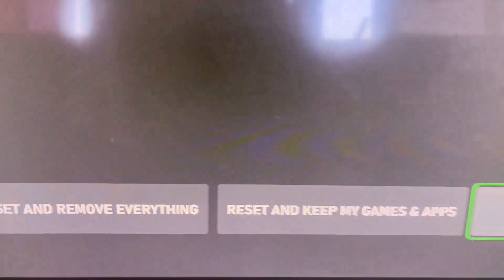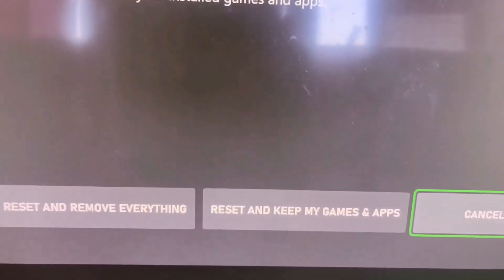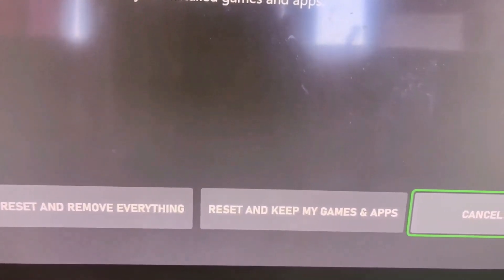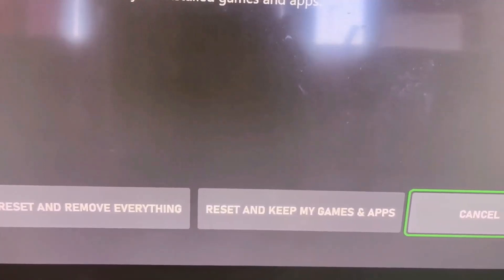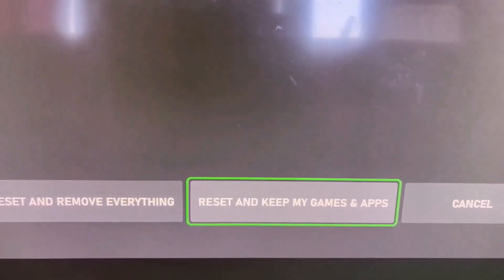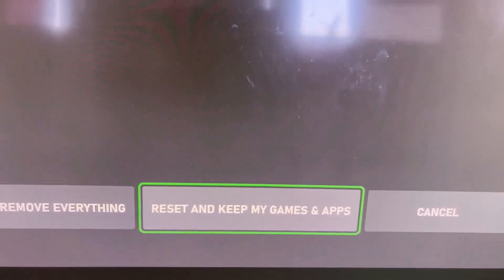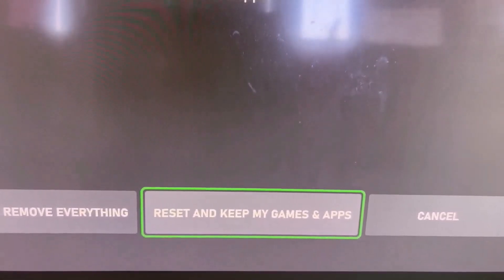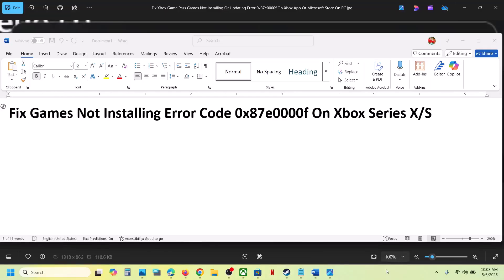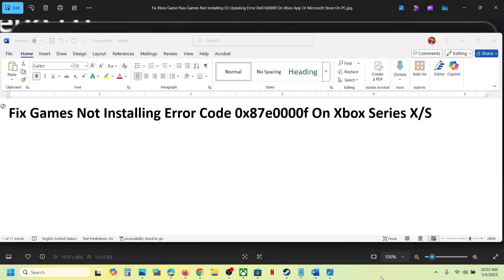Here at the bottom you can see two options: 'reset and remove everything' and 'reset and keep my games and apps.' Select 'reset and keep my games and apps' and proceed with the reset. One of the steps shown in this video should help you fix this error code. Thank you so much for your time — please like this video and subscribe to my channel.